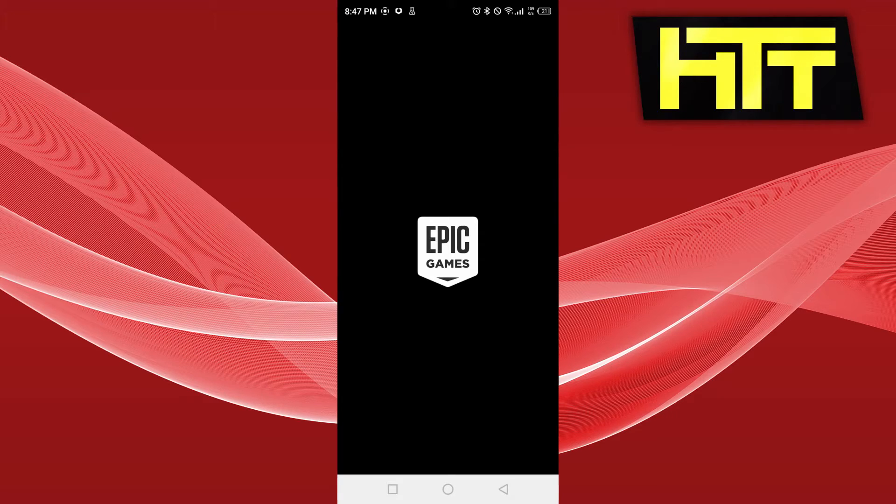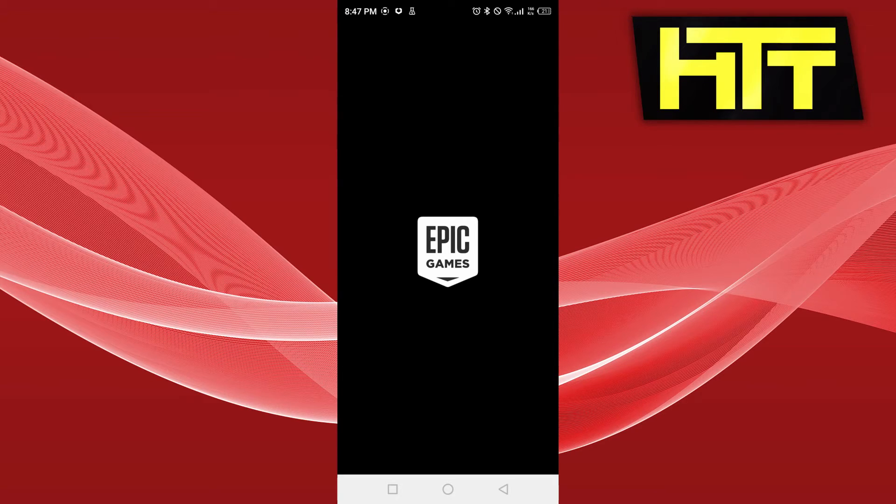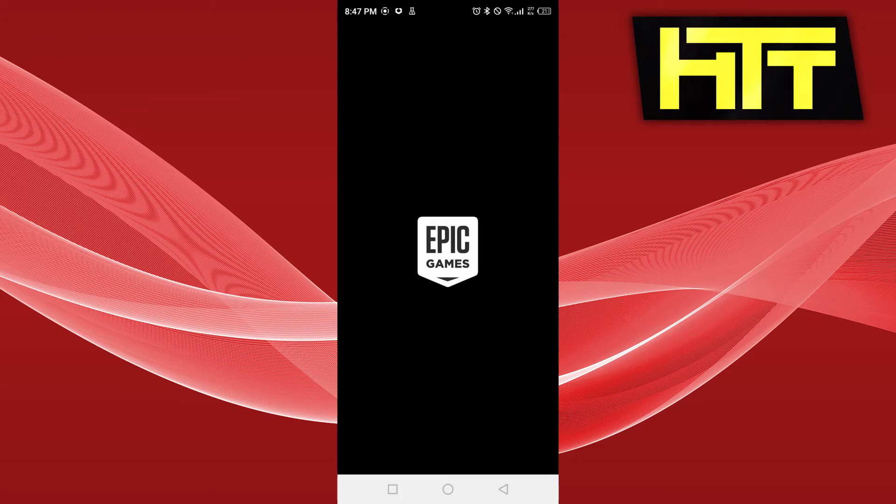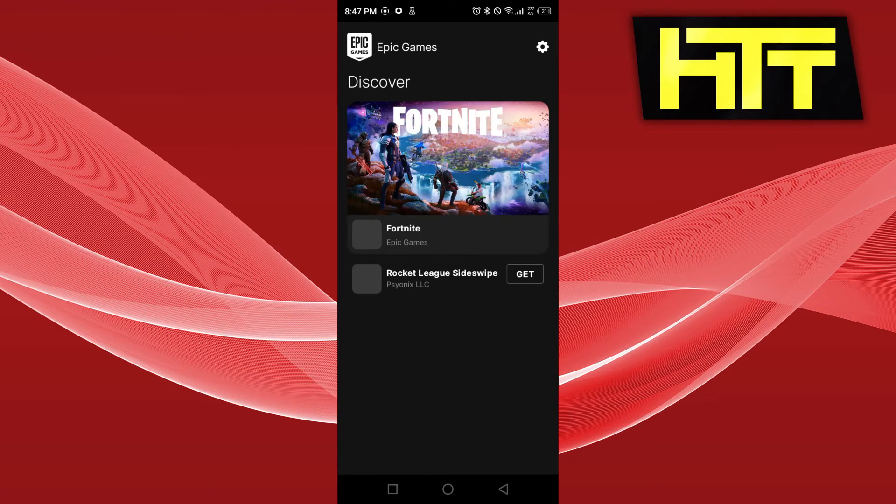Right now the Epic Games launcher application is loading and once it's done, it's most probably going to show us Fortnite from there. And we're going to download Fortnite, the game itself, from here.